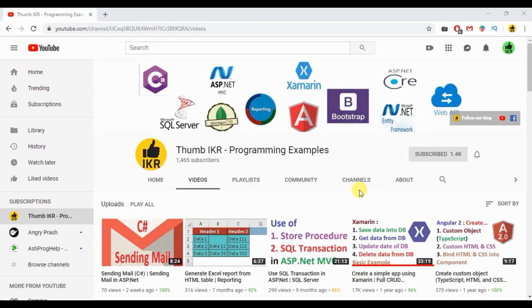Hello viewer, welcome to my channel. Before starting today's topic, please visit the video list and playlist of this channel.